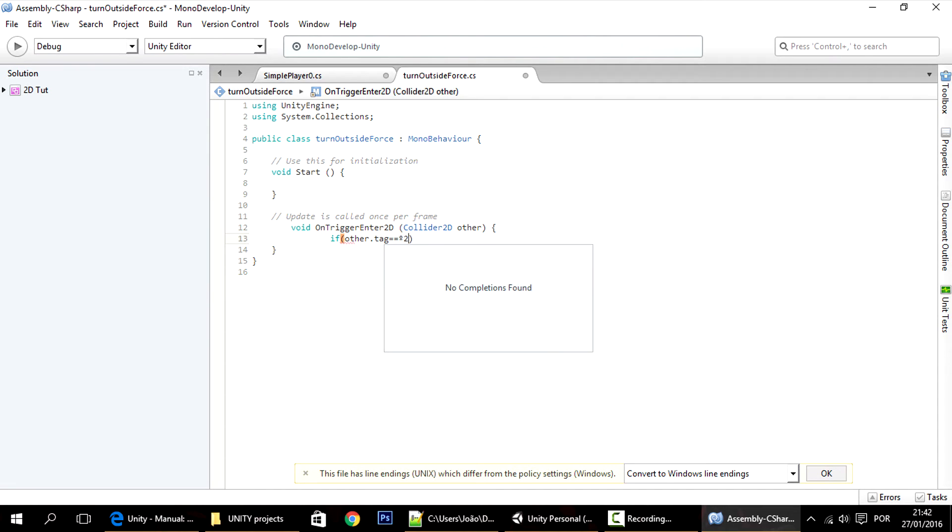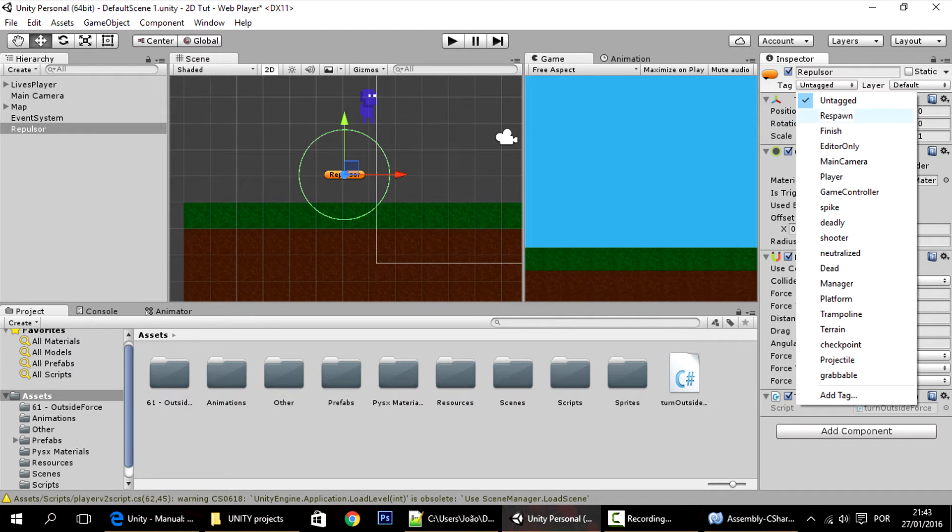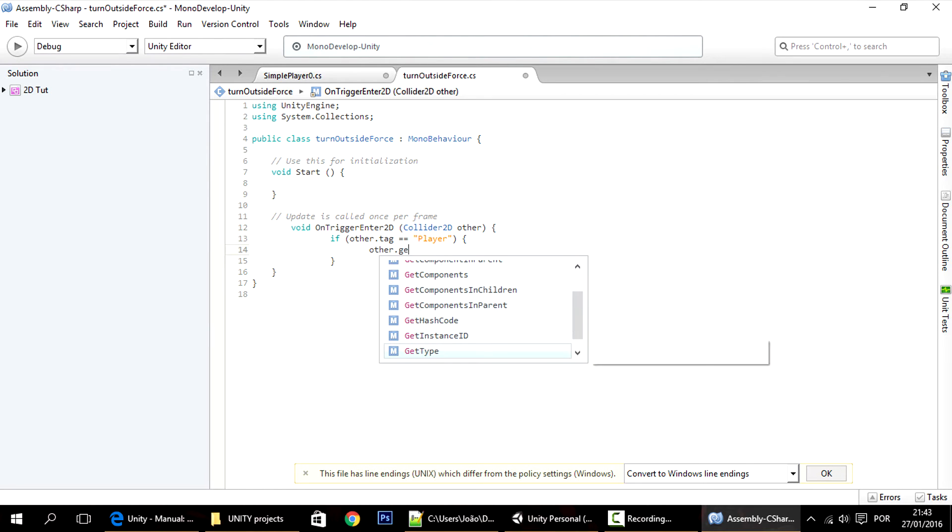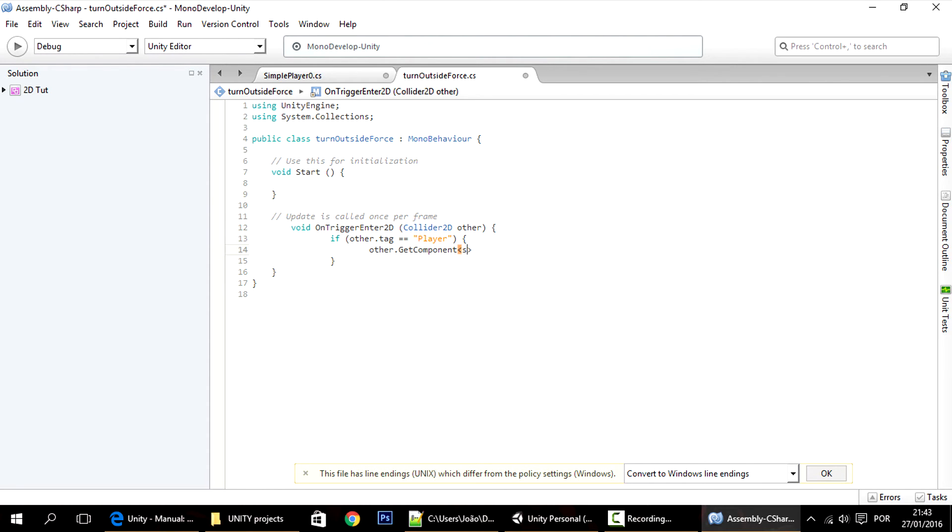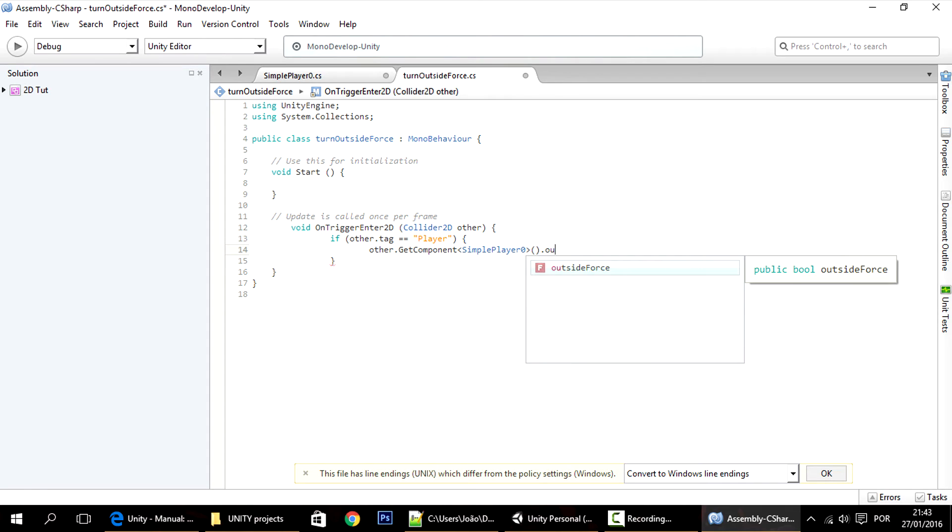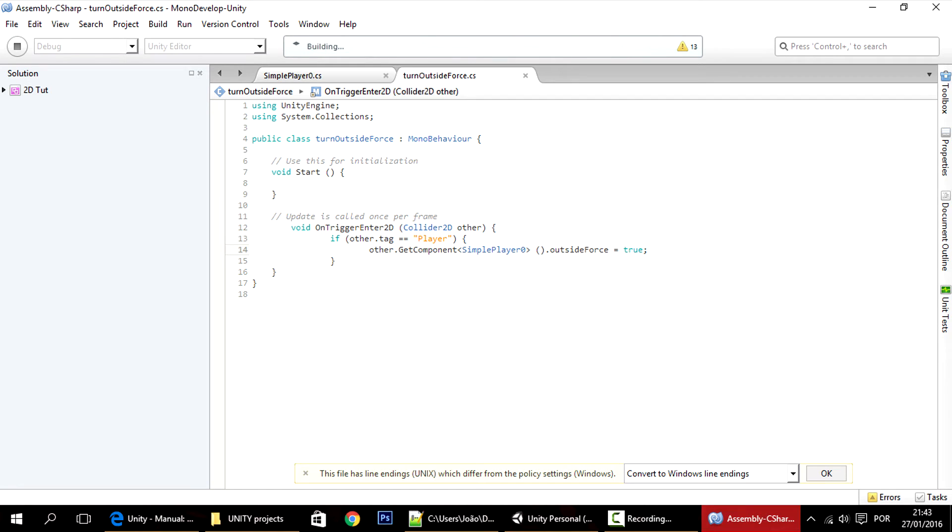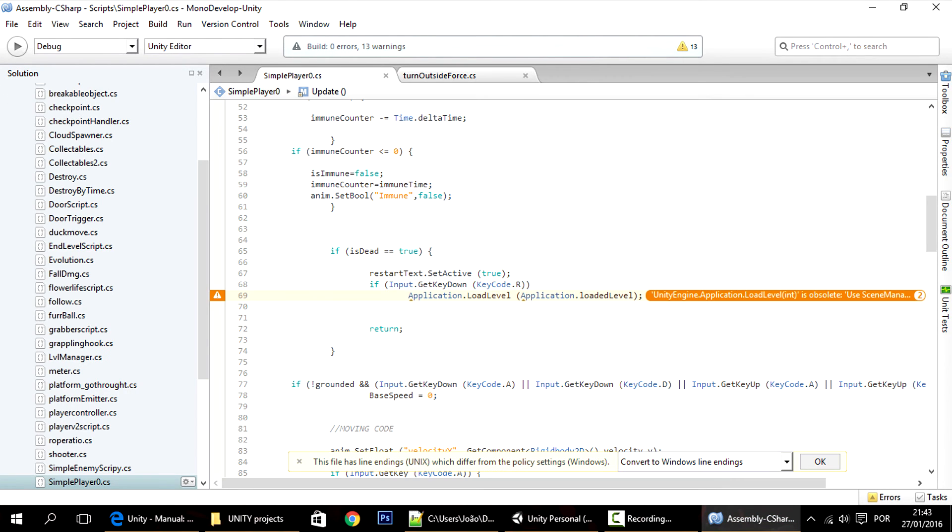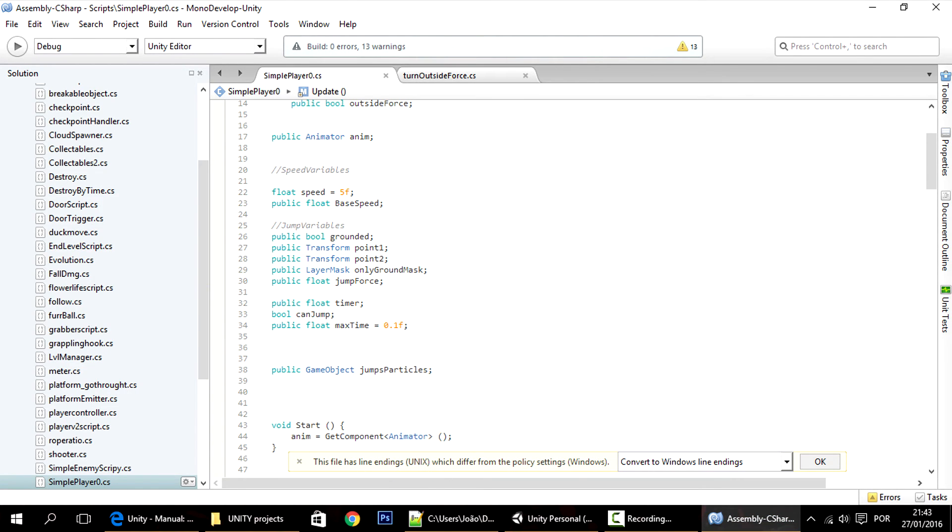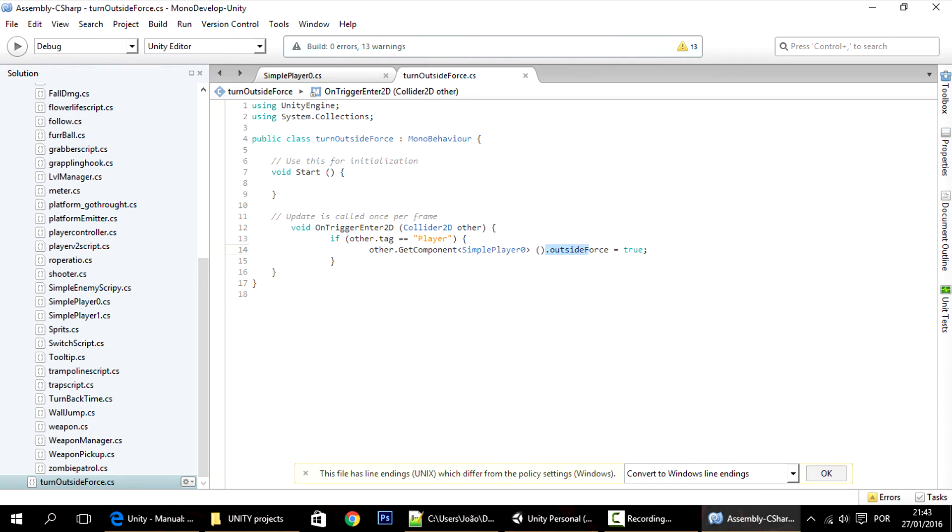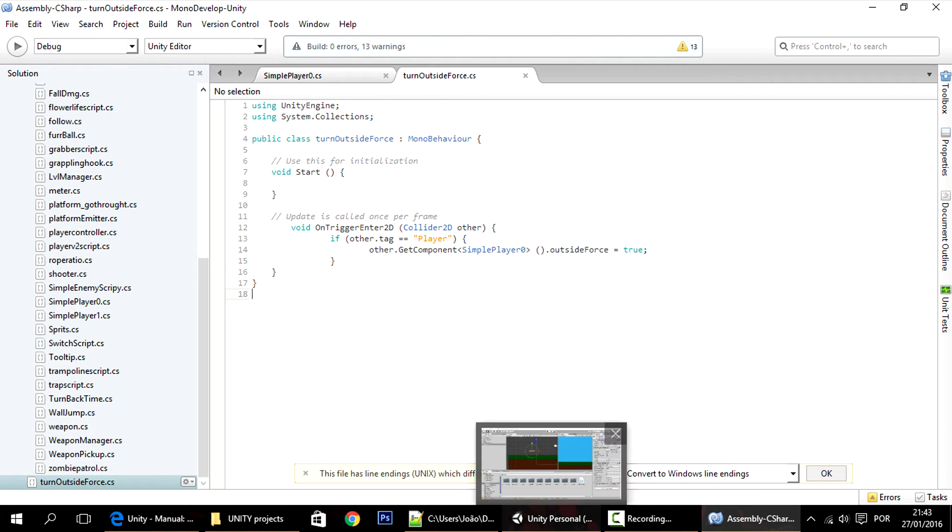So if other.tag equals player, and I think that's uppercase, it is, then we want to get the script on that player. So we want to get other.getComponent simple player zero, choose the script of the player and find the outside force and make it equal to true. This will turn the outside force to true. You know that the outside force has to be public, else you won't be able to access it over here.